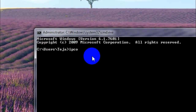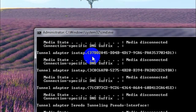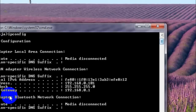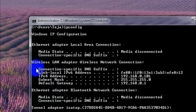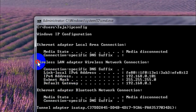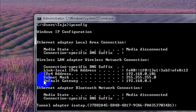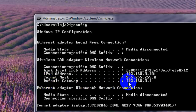Now, I've typed in ipconfig. You'll see the list of networks that are currently connected to your computer. From that list, find something which says 'Wireless LAN Adapter, Wireless Network Connection.' Under that, you will find something which says 'Default Gateway' and beside that you will find a number.